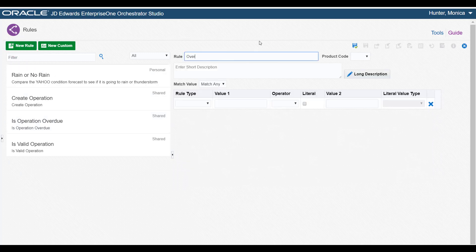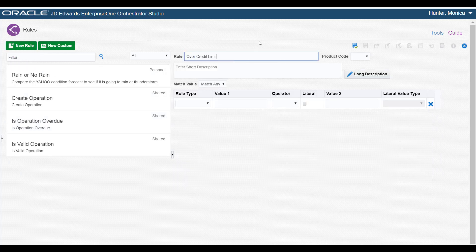First, we need to name the rule, select a product code to associate with it, and give it a short description.